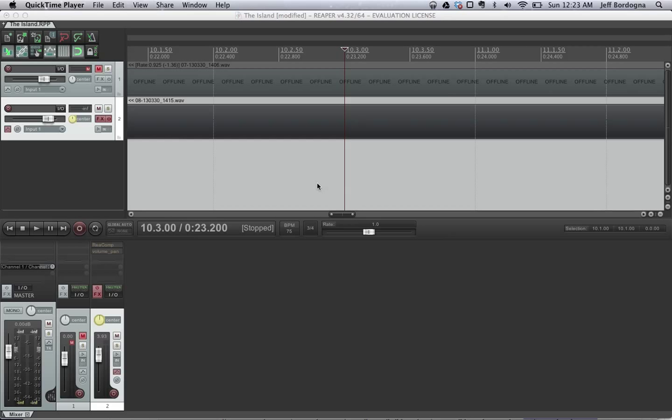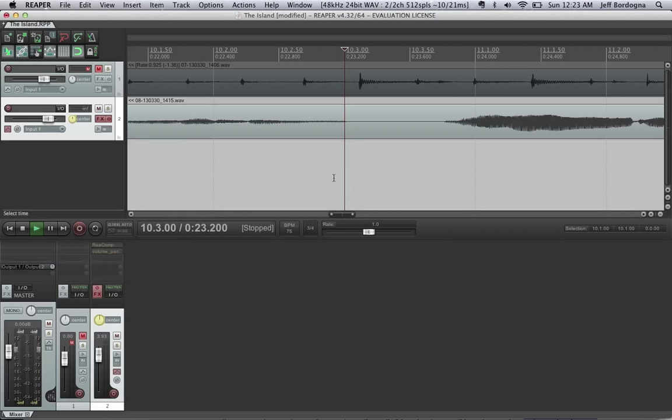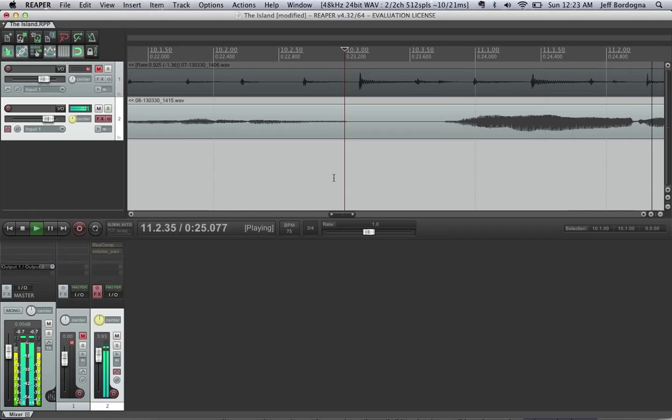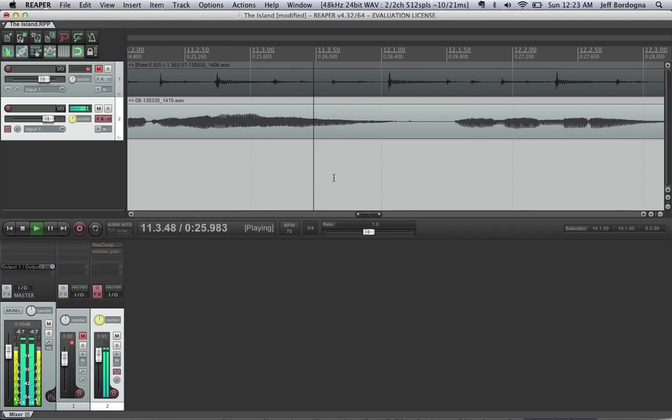So, I'll just start by playing a few bars here that you can hear a bass line.